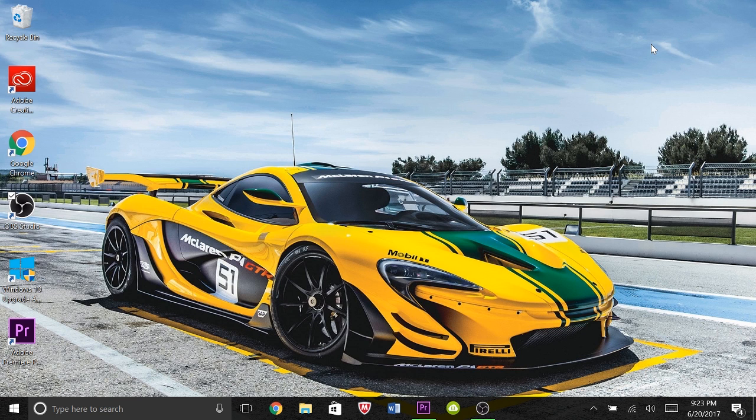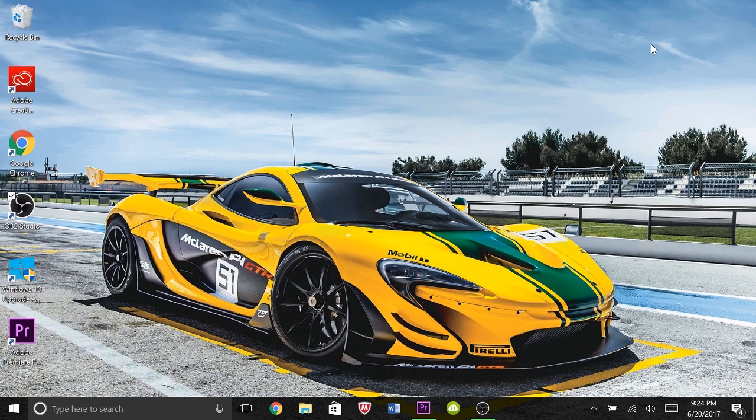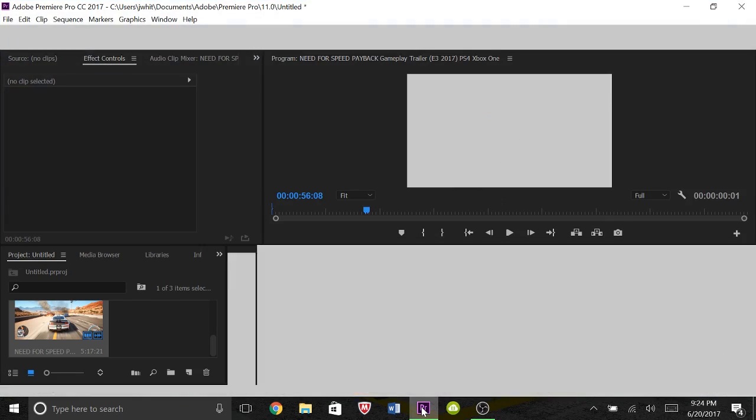All right, so what's up fellow YouTubers, welcome back to my channel. Today I'm going to show you guys how to go about rendering on Adobe Premiere Pro and I hope you like my wallpaper. All right, let's get into this.